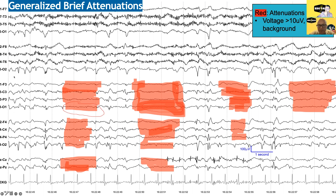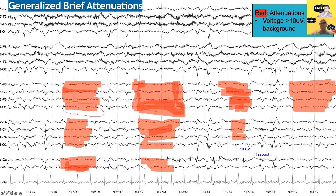It looks like there are GPDs going on, and every once in a while the EEG voltage drops — the GPDs go away and it gets a little bit flat. This is a case of brief attenuation. It's not 50% suppressed, so officially we would not call it burst attenuation or burst suppression, but these are intermittent brief attenuations.